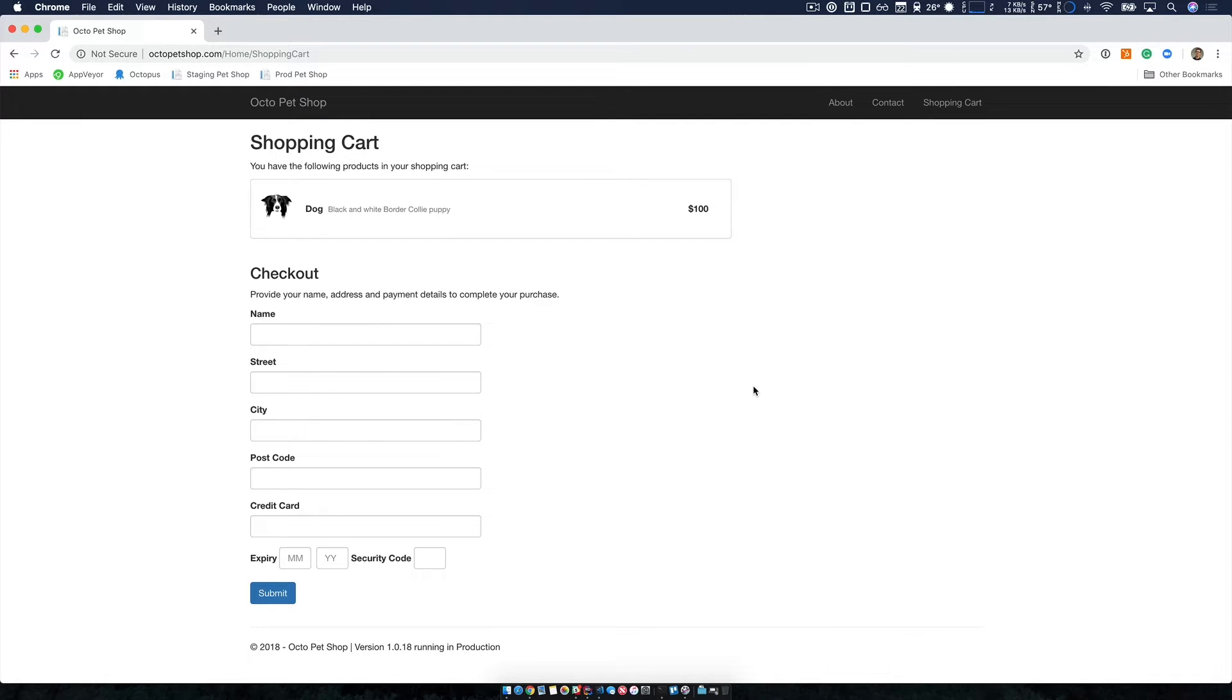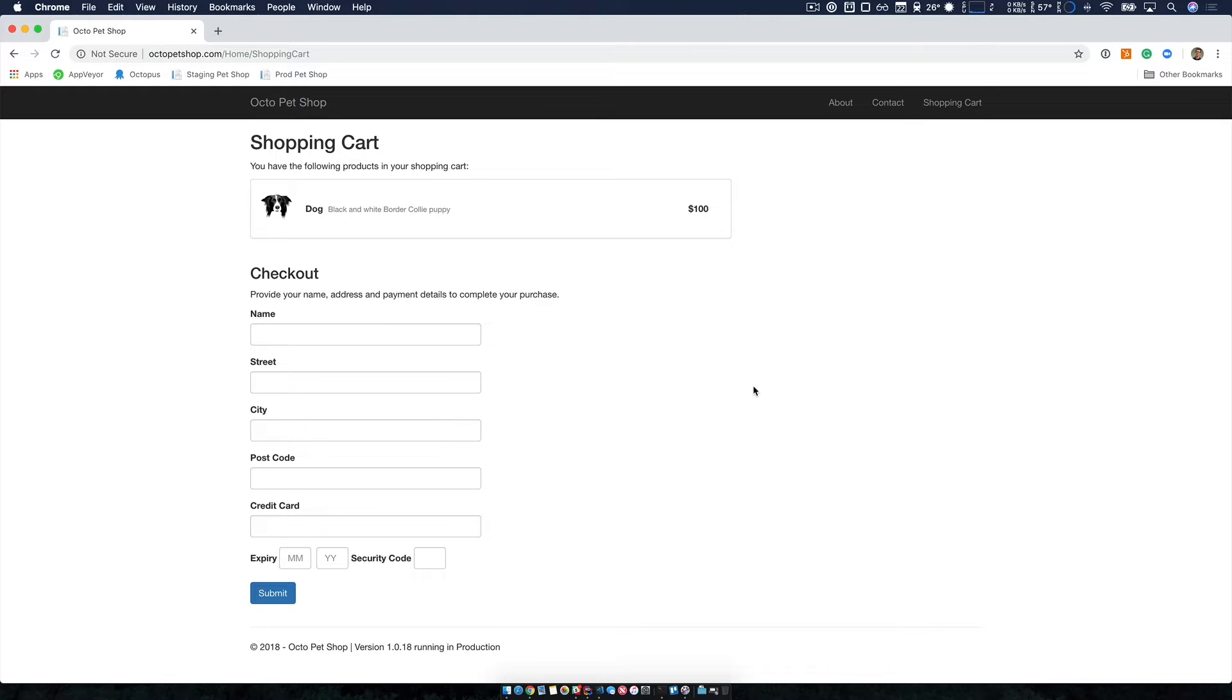We started looking at Kubernetes with a goal of greatly improving our reliability and scalability. We're starting a trial where we're going to migrate our shopping cart service to Kubernetes as the first step in our team's migration to containers.